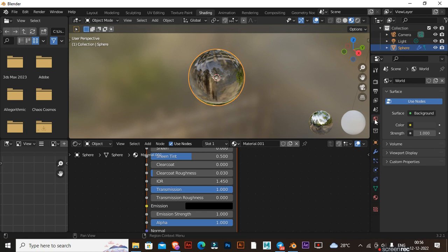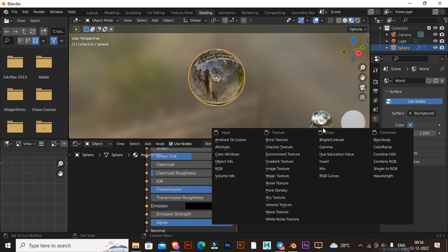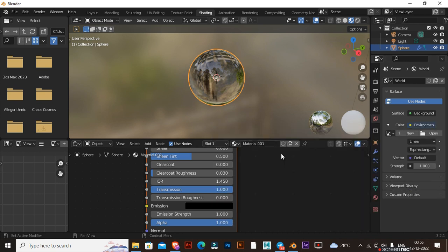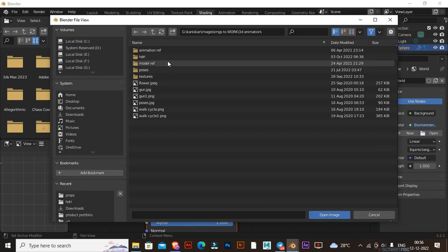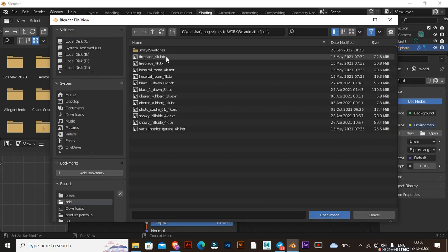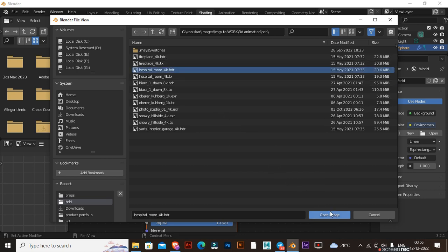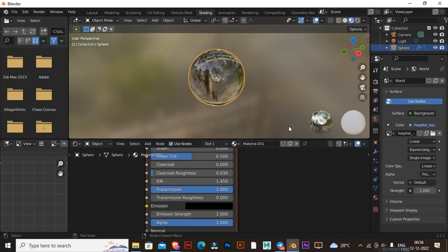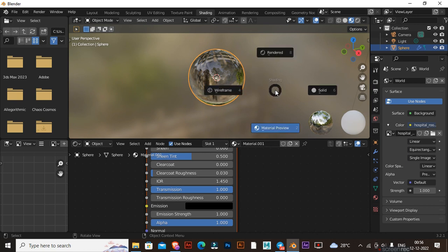Make sure World Properties is selected. Now add an environment texture to the background and select an HDRI. Now tap on Render View.